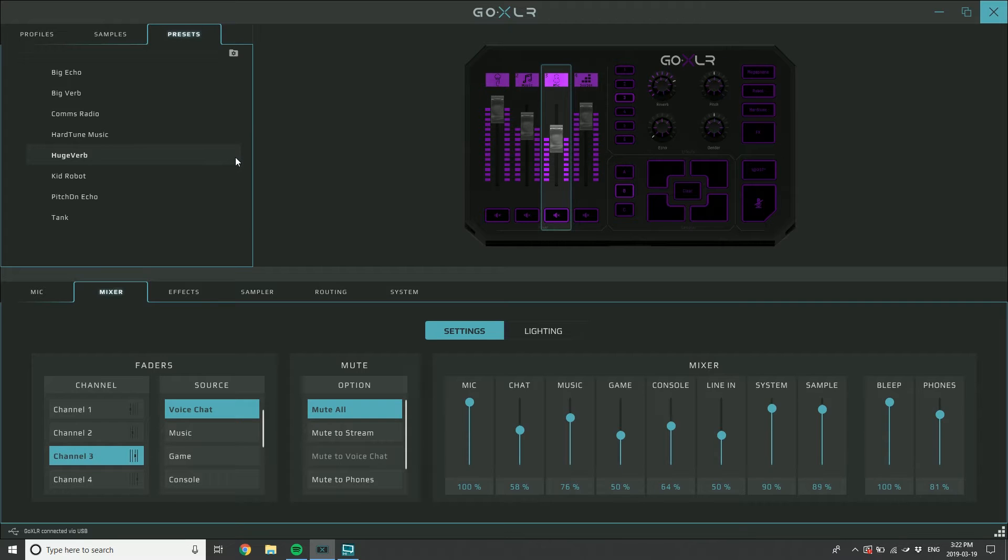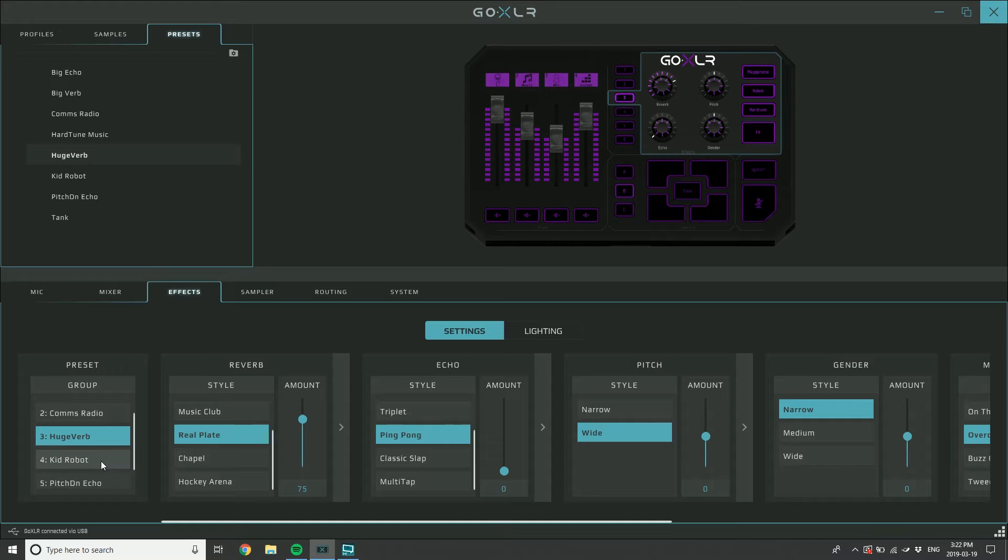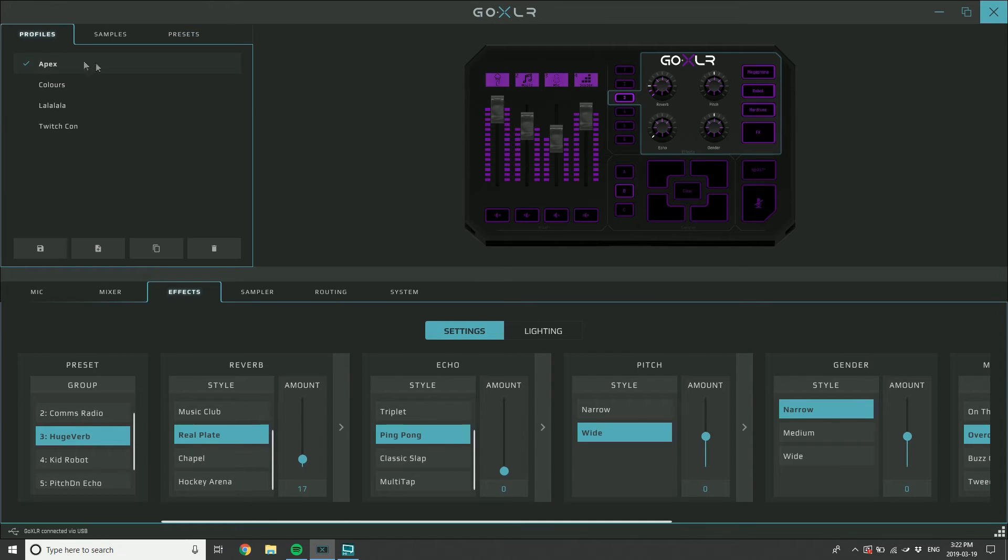What I mean about that is, let's go to preset three here. It's called Huge Verb. Let's turn Huge Verb into a huge echo and then save it. If I want to just make Huge Verb smaller like this, in this profile I just want to have less echoes or less reverb, so I got just a little bit of reverb here.